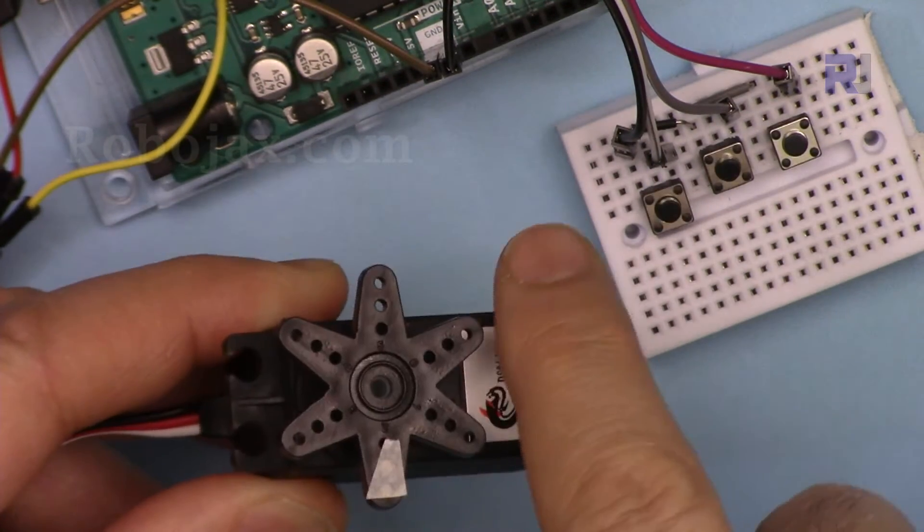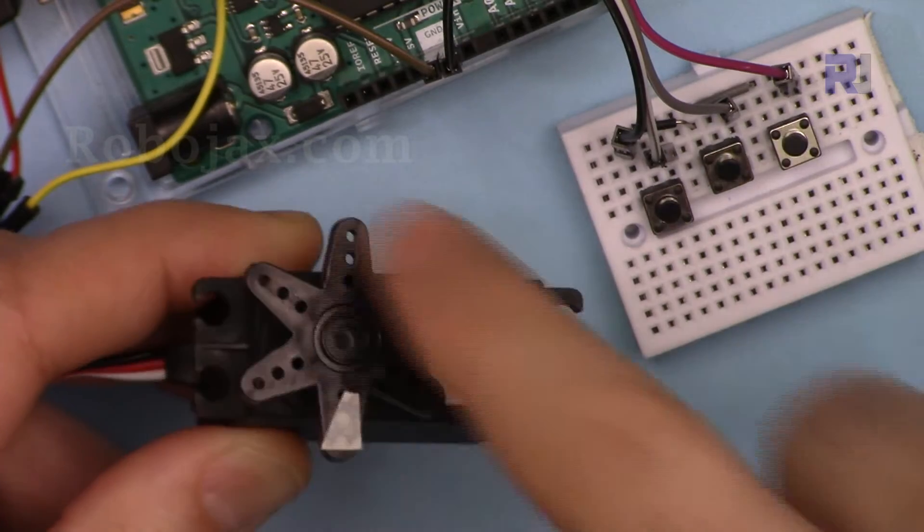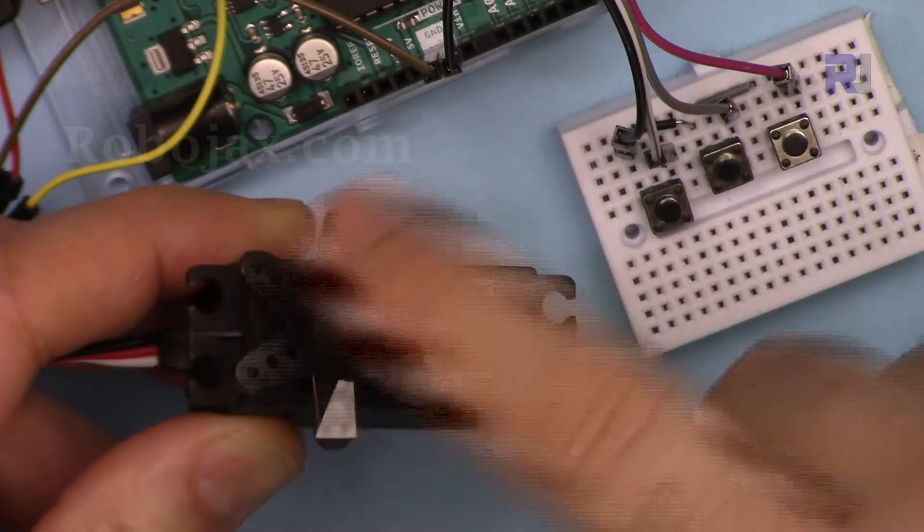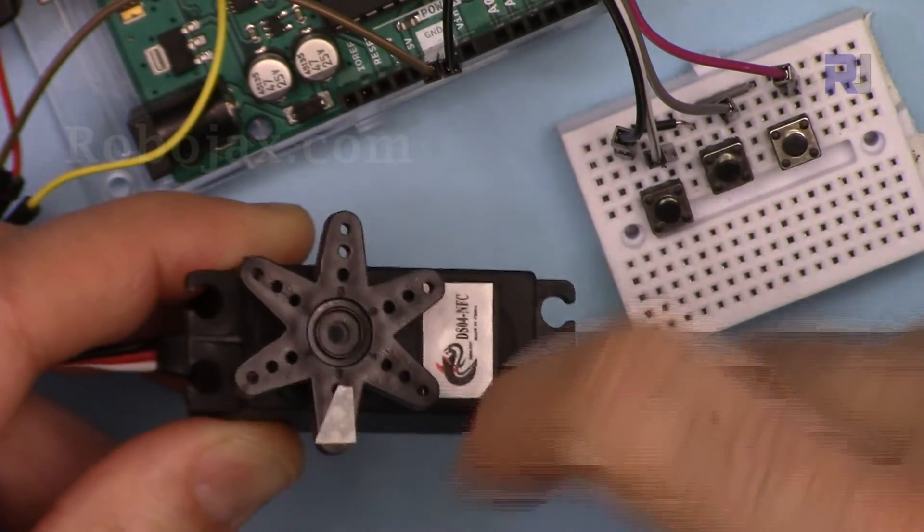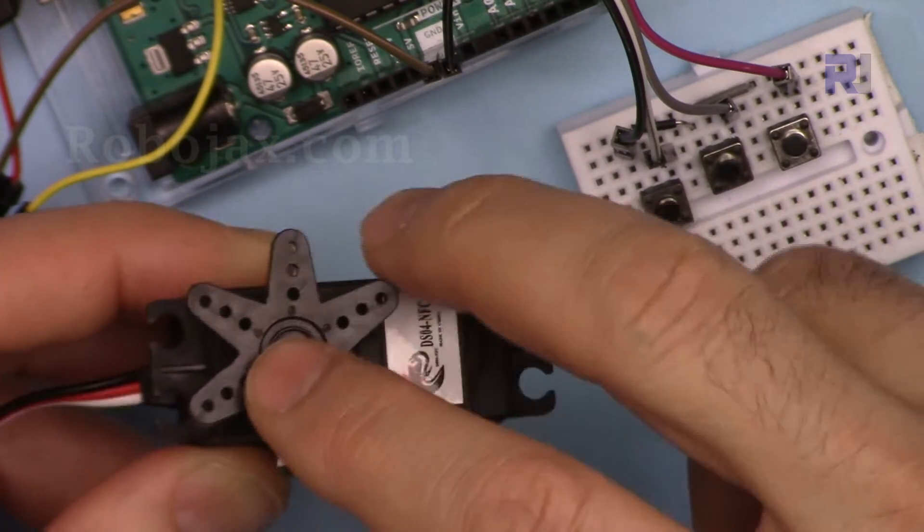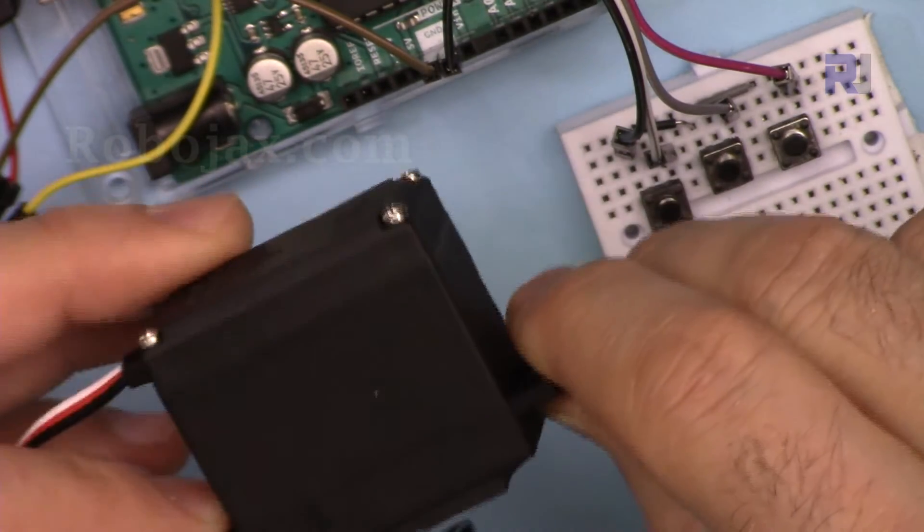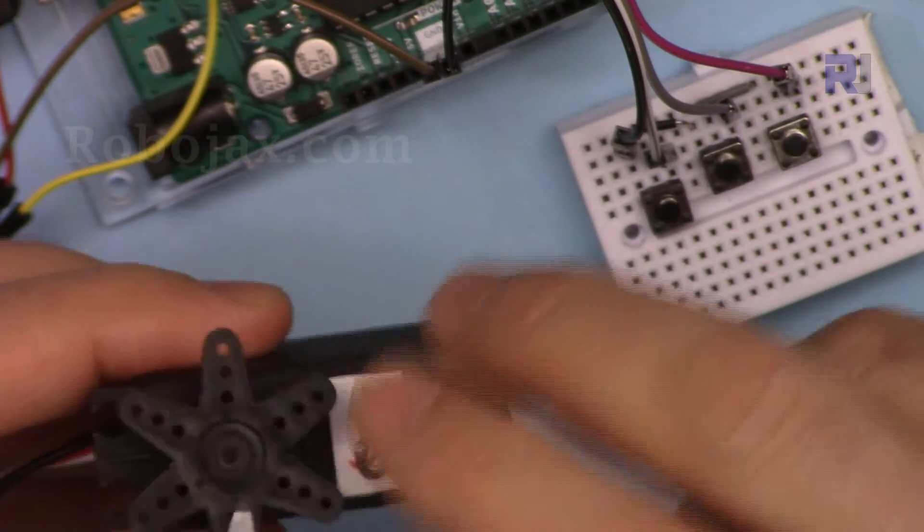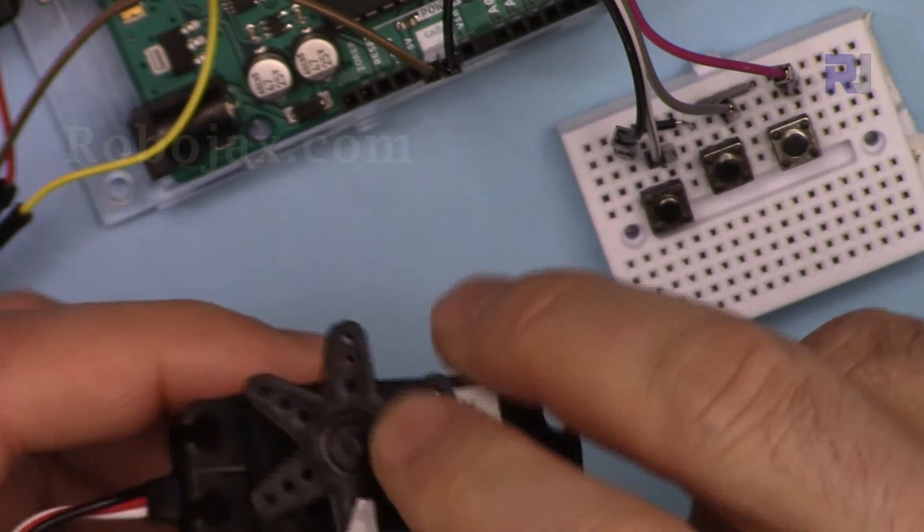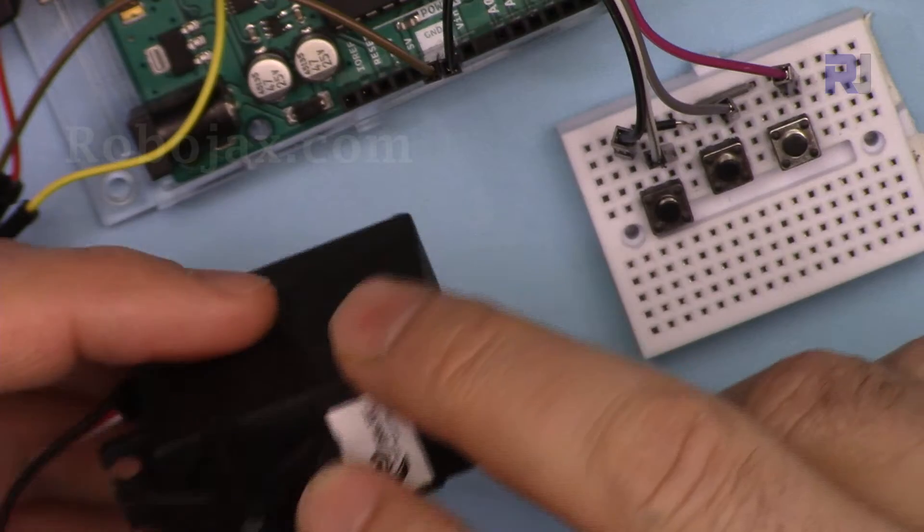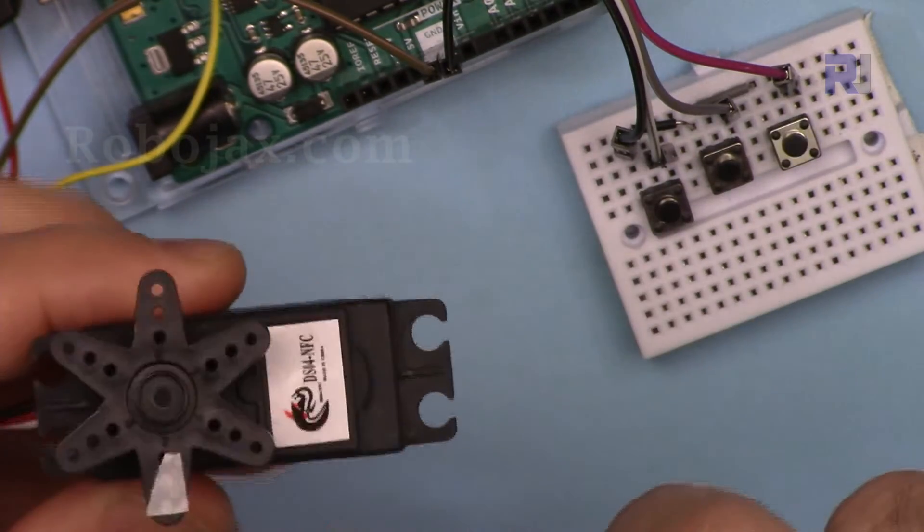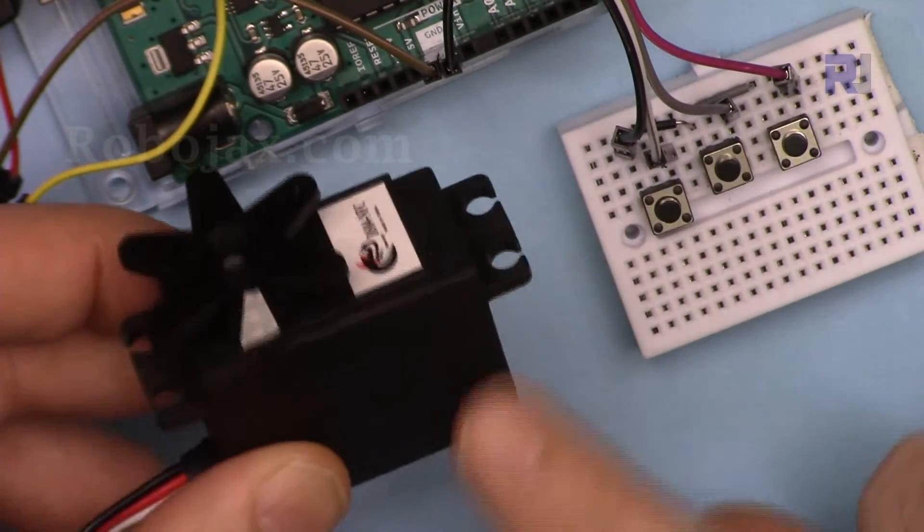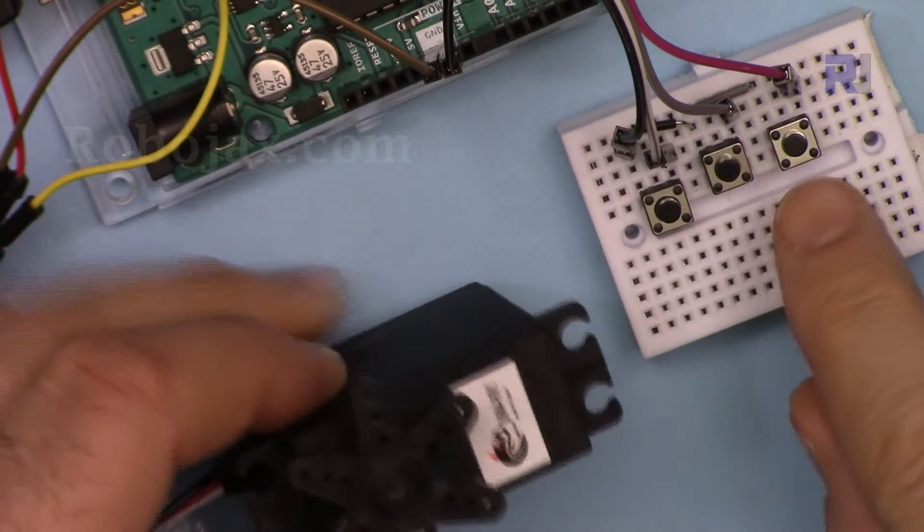And controlling this, there was no code available to control it, so I have written this code, experimented, make sure it works with some discrepancy that it has. And I'm going to show you how you can control this servo motor with these three buttons.